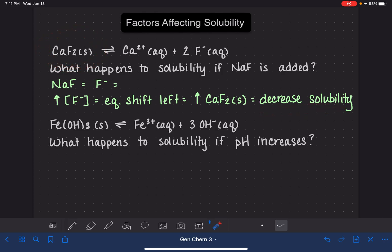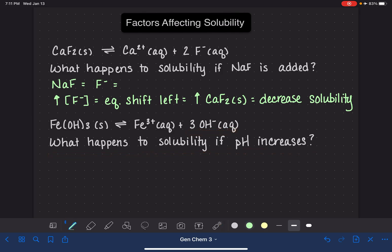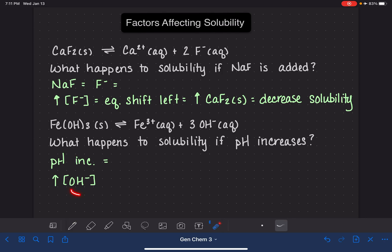Let's try another example. Here we have iron(III) hydroxide in equilibrium with the iron(III) ion and three hydroxide ions. We're being asked: what happens to the solubility if the pH increases? If our pH is increasing, that means that we are increasing the concentration of hydroxide ion, because an increase in pH means that the solution is becoming more basic, and hydroxide ion is associated with the basicity of the solution.